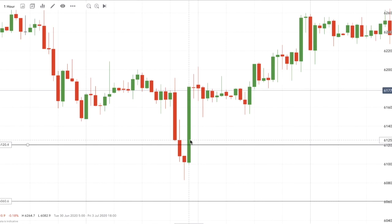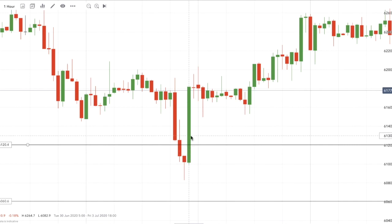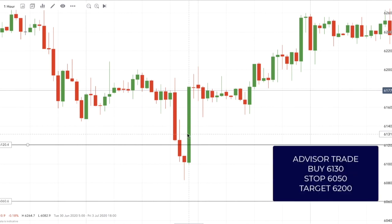However, on the first of the month we know that pension money comes into the markets, and this was the first trading day of a new quarter. America generally tends to put in a lot of money on the first day of a new quarter, so there was a reason I expected there to be buying once America opened.